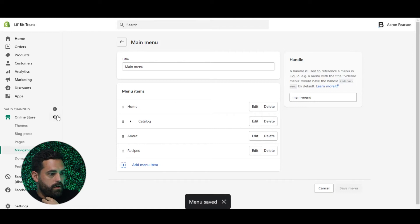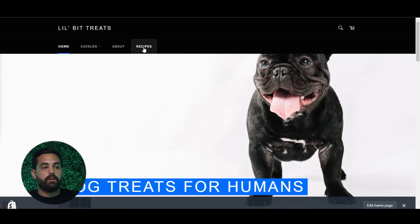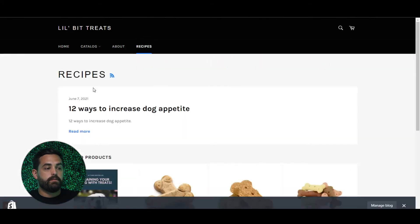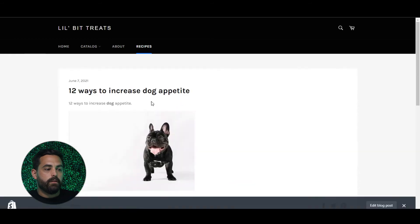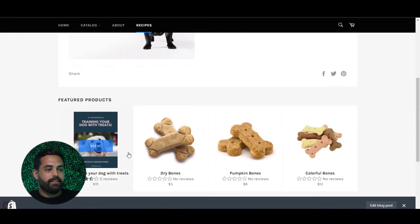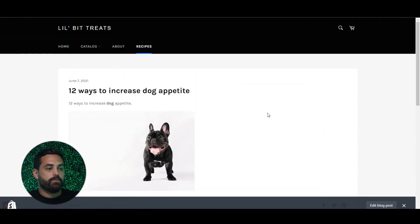We're going to go ahead and look at the store. At the very top, you'll see that new navigation link right there — Recipes. When we click on Recipes, because I didn't add the featured image, it just shows me the title of the blog post and a 'Read More' link. Click on it — and there it is. There's my sentence and there's a picture of the dog. And you can also share it with social media.